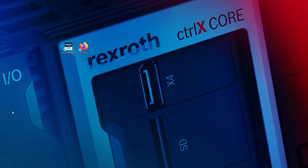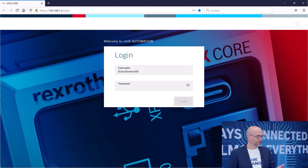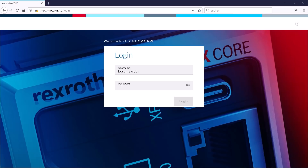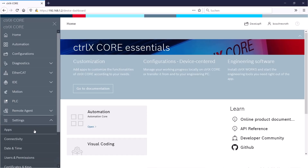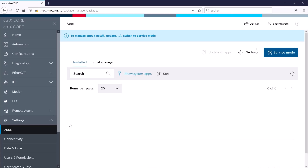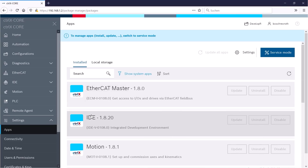I have the IDE app here running on my ControlX Core and I can access it with a browser of my choice. It's all web-based, just like setting up the ControlX Core. Here I can log into the control with my username and password. Under settings I can see a list of all the apps that are installed, and installing the apps is very easy as you have seen in the last episode.